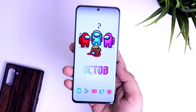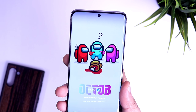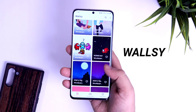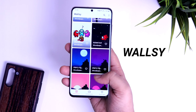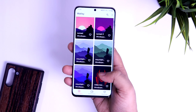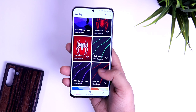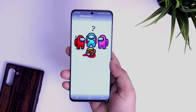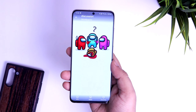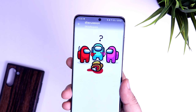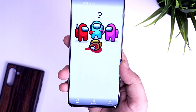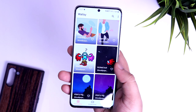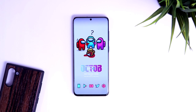Alright guys, first thing first, let's talk about the main highlight of the setup which is this beautiful Among Us wallpaper. I got this wallpaper from an app called Wallsea, which I've already featured in one of my best apps videos. It has a very good collection of exclusive wallpapers that you won't find anywhere else, and since the developer is super active, you'll get new wallpapers every day. If you just want to download this Among Us wallpaper, I'll drop a direct link in the description.